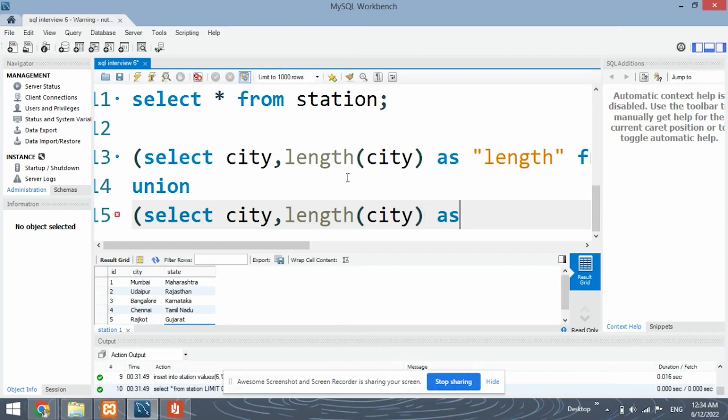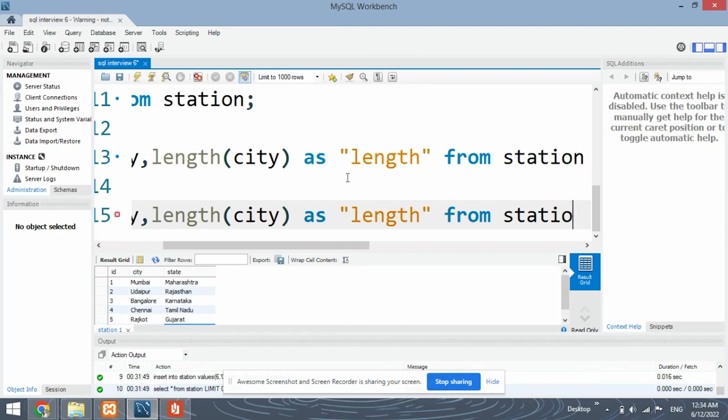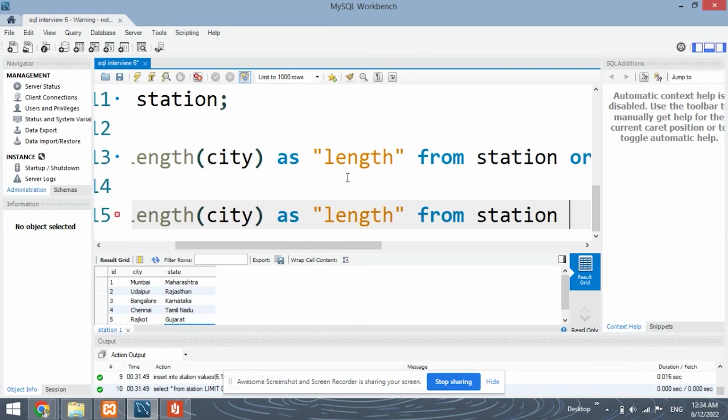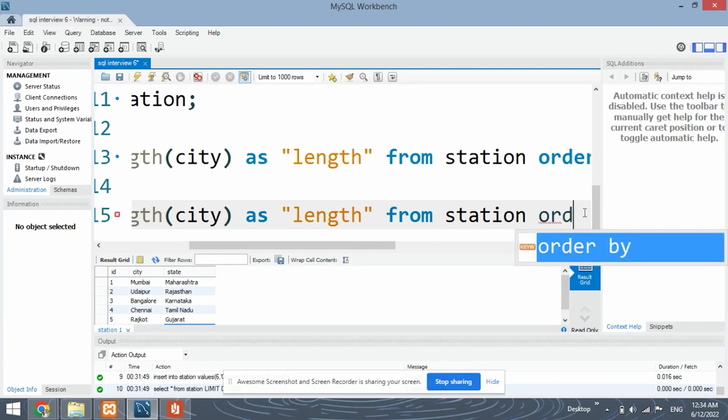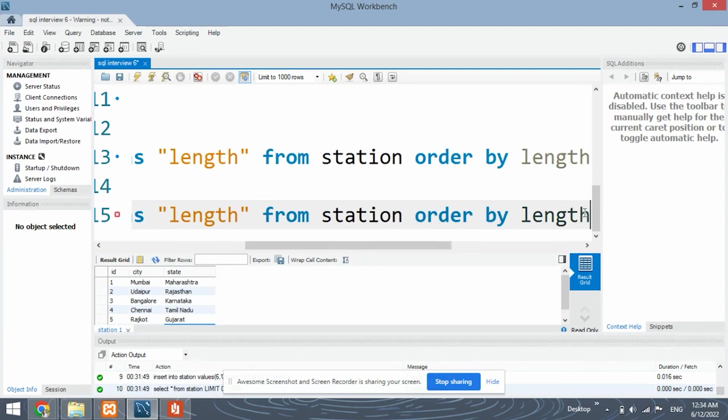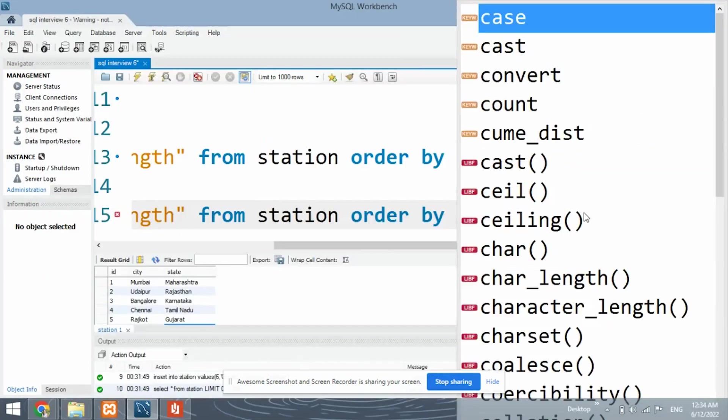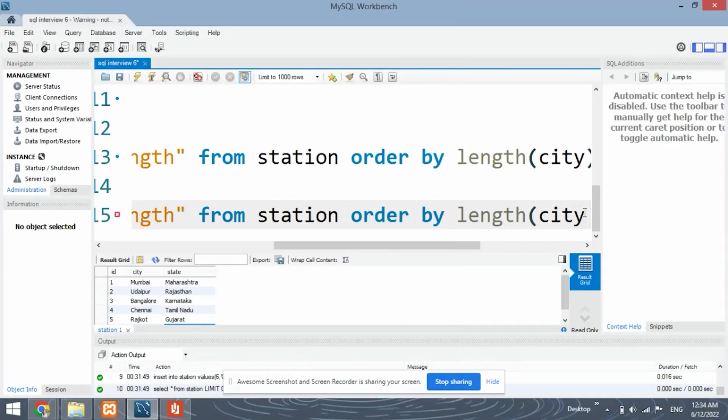But the difference is in the order by clause. For the highest length, what we need to do is we need to order it in the descending order. By doing it in the descending order, we will be able to get the highest length on the top.